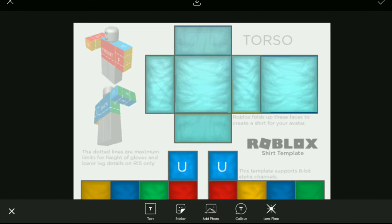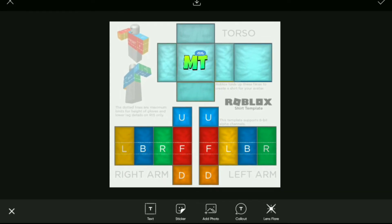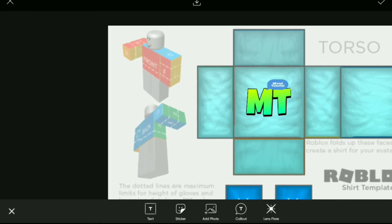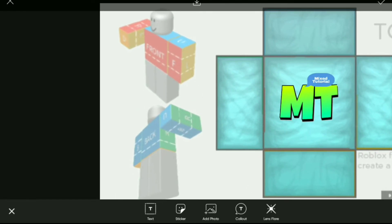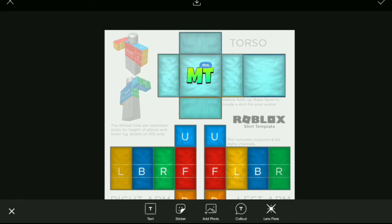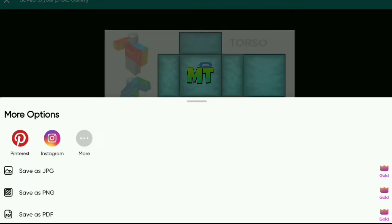As you can see the logo doesn't look right, so I'm going to add the transparent version of the logo. You can see this to get a reference. Once you are done, just press Download.